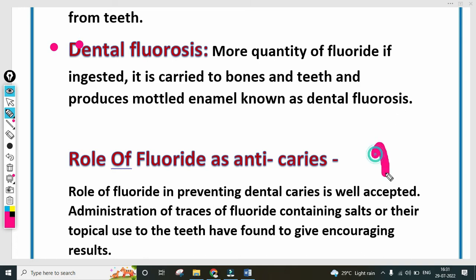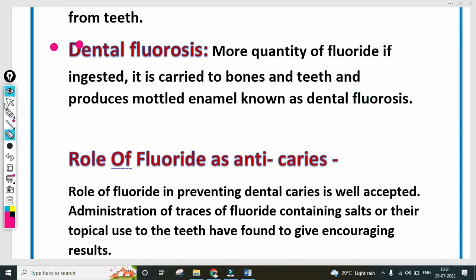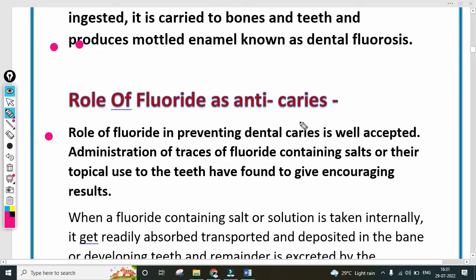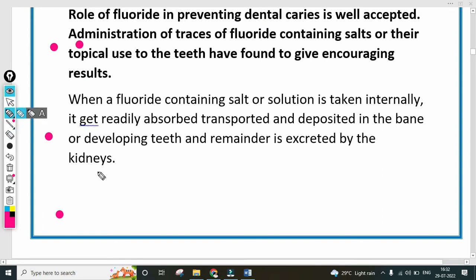This type of question can also come for 2 marks in degree and diploma. Any four points are sufficient. First point: the role of fluoride in preventing dental caries is well accepted. Administration of traces of fluoride-containing salts or their topical use to the teeth has given encouraging results. When a fluoride-containing salt or solution is taken internally, it gets readily absorbed, then transported and deposited in the bone or developing teeth. The remainder is excreted by the kidneys.